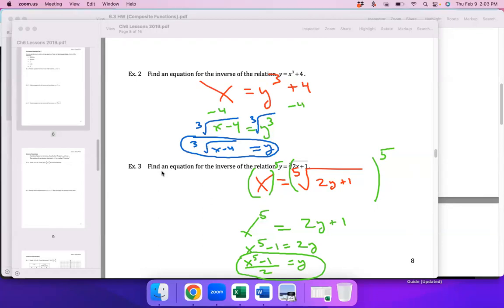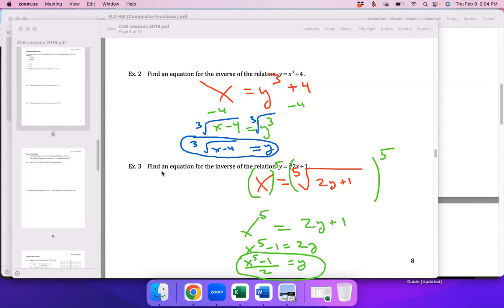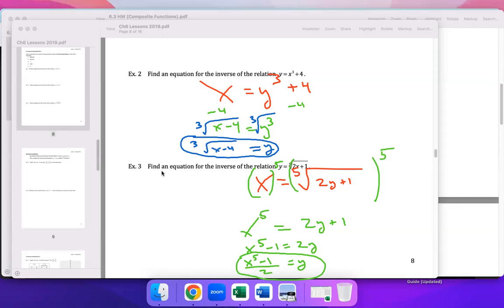Here's an important idea: if a composite function results in x as the final output — meaning f of g of x equals x — that tells you the two functions involved are inverses of each other. If the composite of F and G gives you just x, then F and G are inverse functions.